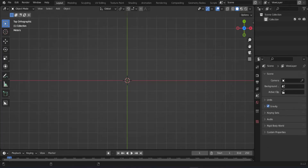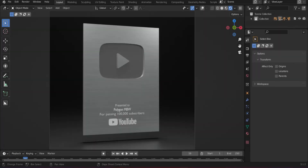Hey guys, welcome to my YouTube channel. In this video I am going to show you how to make a YouTube silver play button in Blender, step by step. In this tutorial I am going to use a reference image, so if you are trying to make this, you can download the reference image from the description. If you need the final rendered image, you can download it from the description as well.